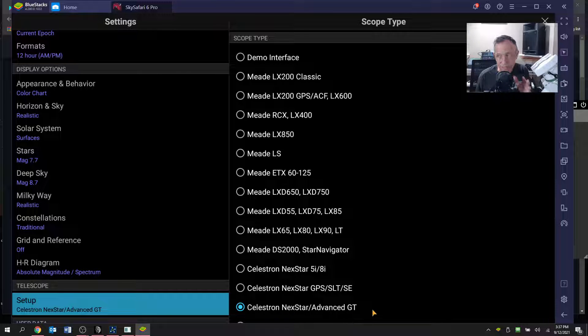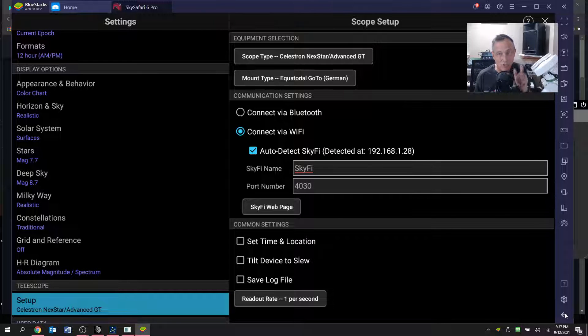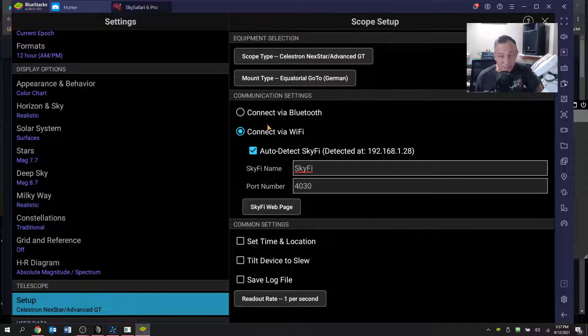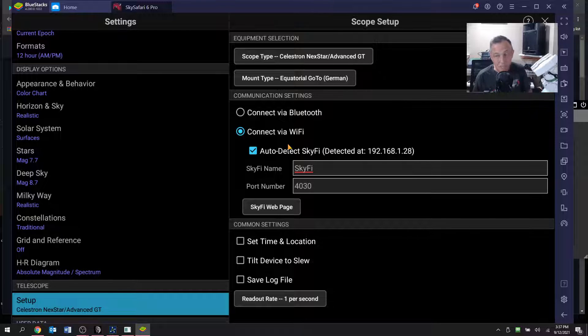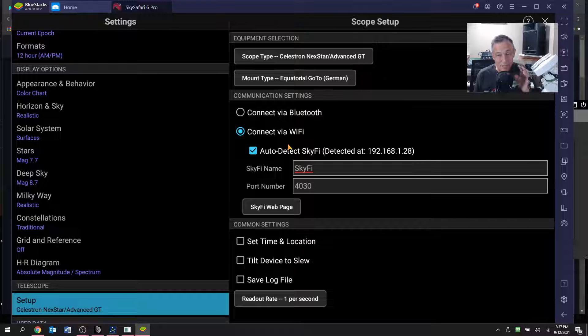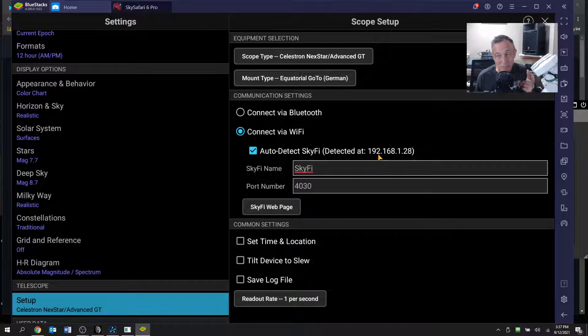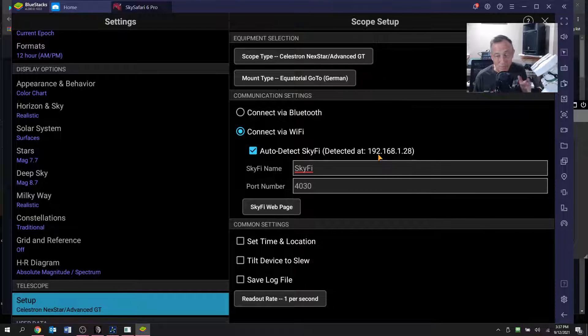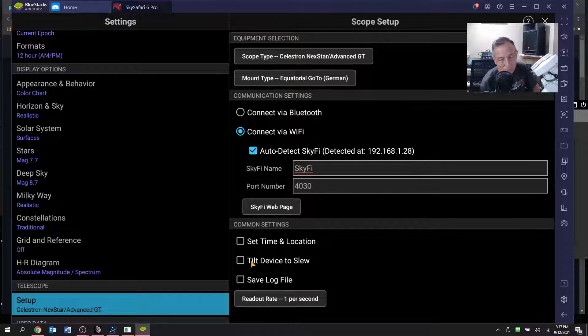Celestron NexStar Advanced GT, that exact scope. Need to pick it out of this long list. Celestron NexStar Advanced GT needs to be the kind of scope that you pick. And mount type should always be equatorial goto. Then make sure this is clicked, connect via WiFi, and click the checkbox auto detect SkyFi. And when you do, it will hopefully find what it thinks is SkyFi via this same domain, same IP address 192.168.1.28.